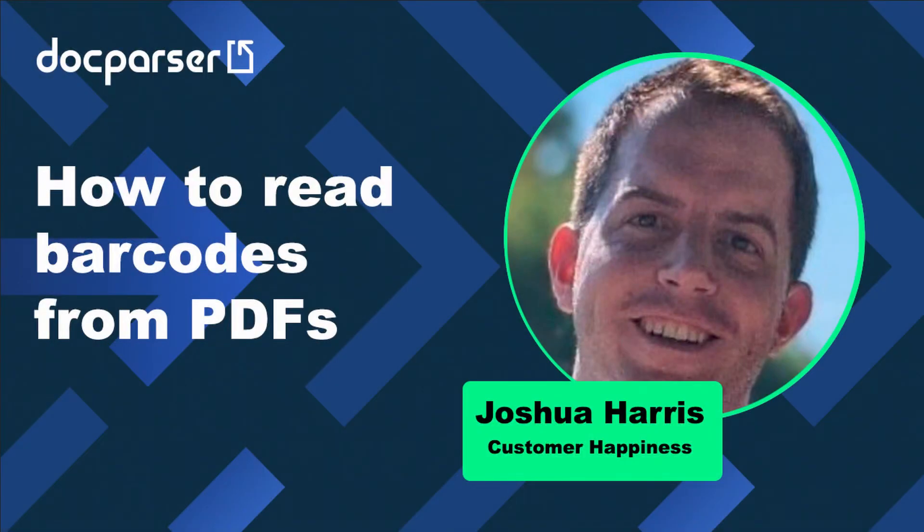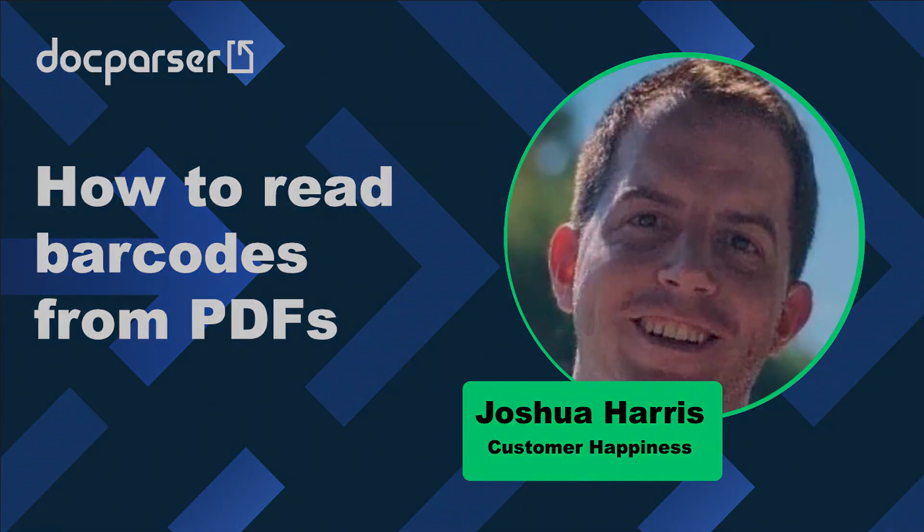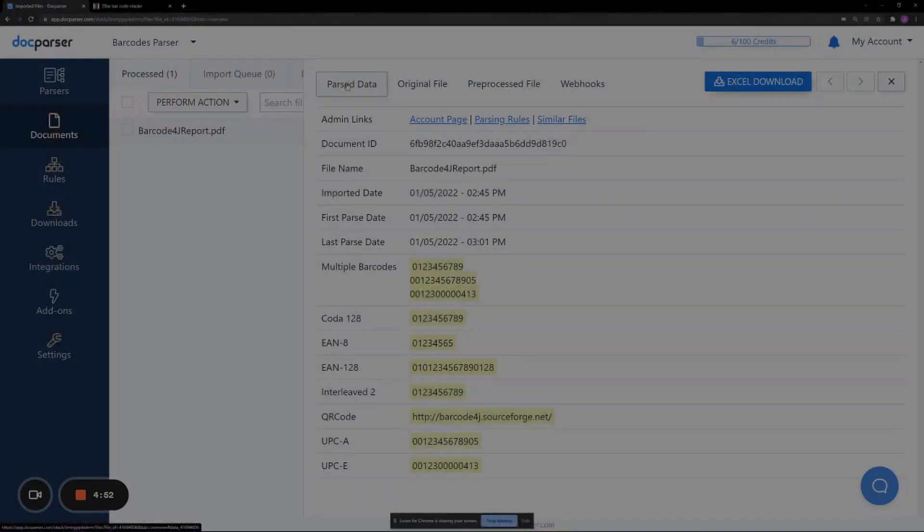Hi there! This video will cover how you can extract barcode data locked inside of your PDFs, Word documents, and images with DocParser.